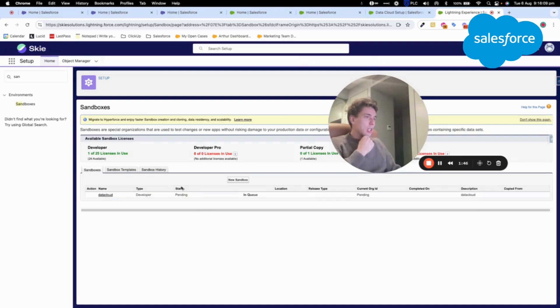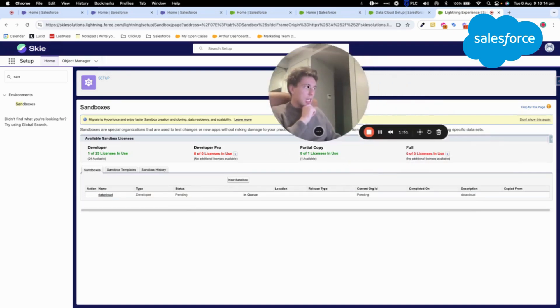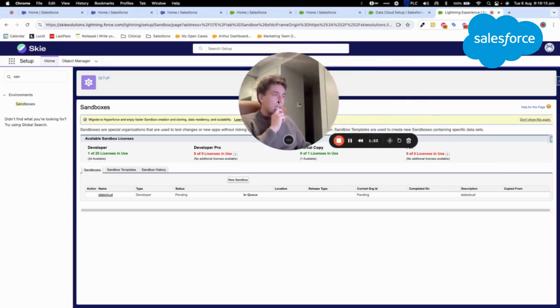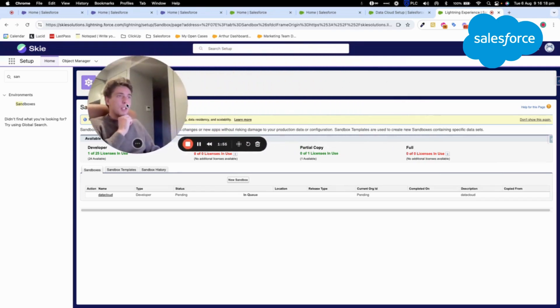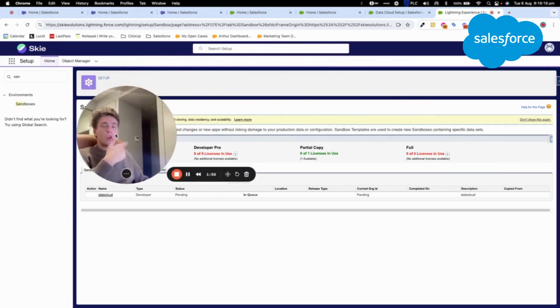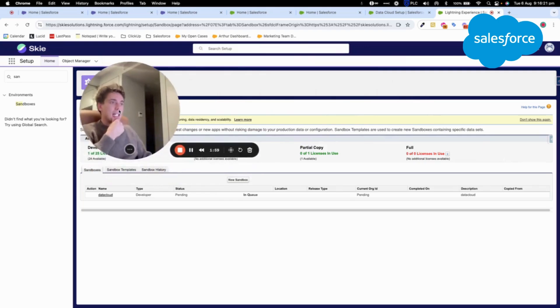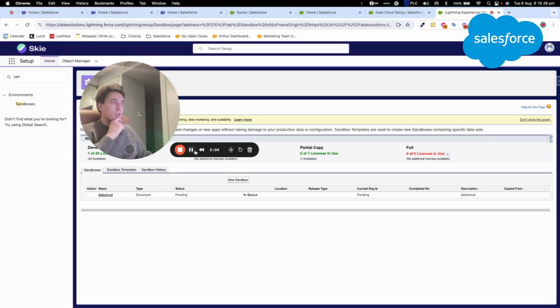So here, the instance will be created. And once it's created, I will come back to you to show you how you can access this Datacloud sandbox directly from your Salesforce instance. So I will just pause this video and come back to you soon.